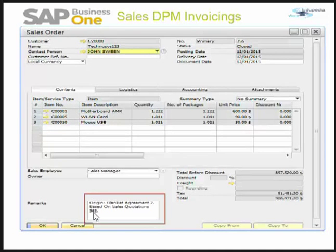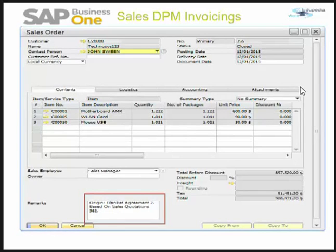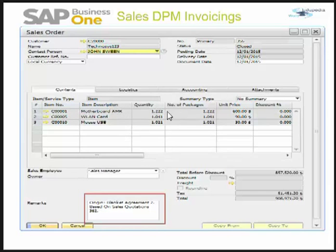I have copied that sales quotation to a sales order. You can see based on sales quotation 362 we have less quantities than the original quotation. This is because when copying the sales quotation and adding the sales order, the system asked about the item availability check, and I chose whatever was in stock — so the system automatically put in the quantity that was available.